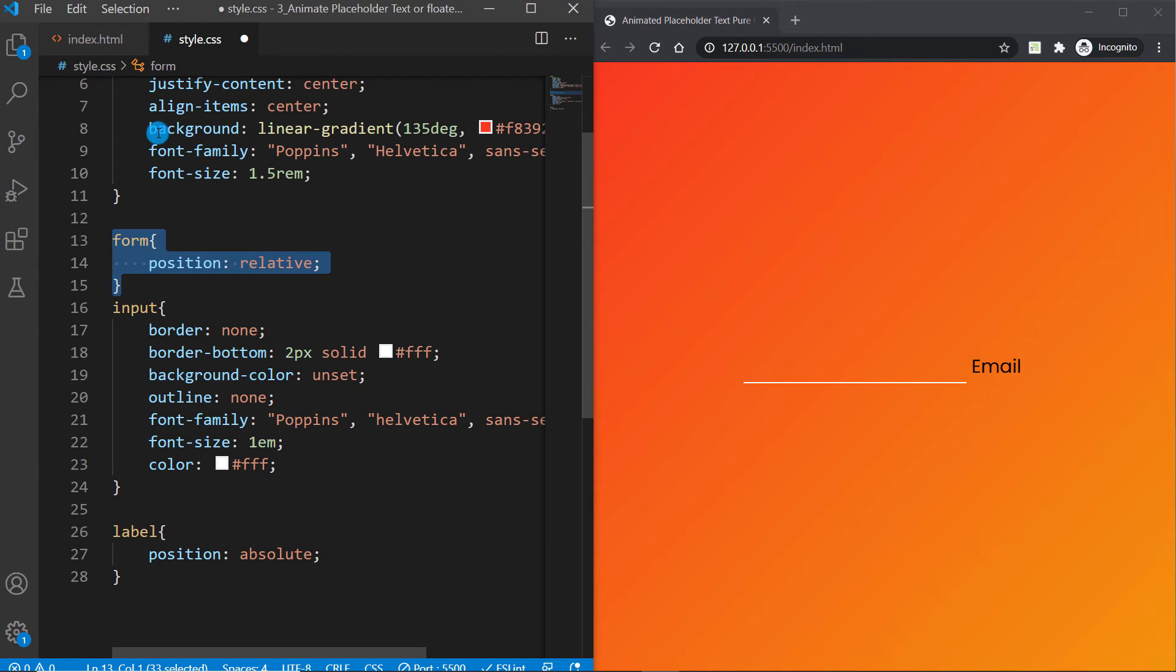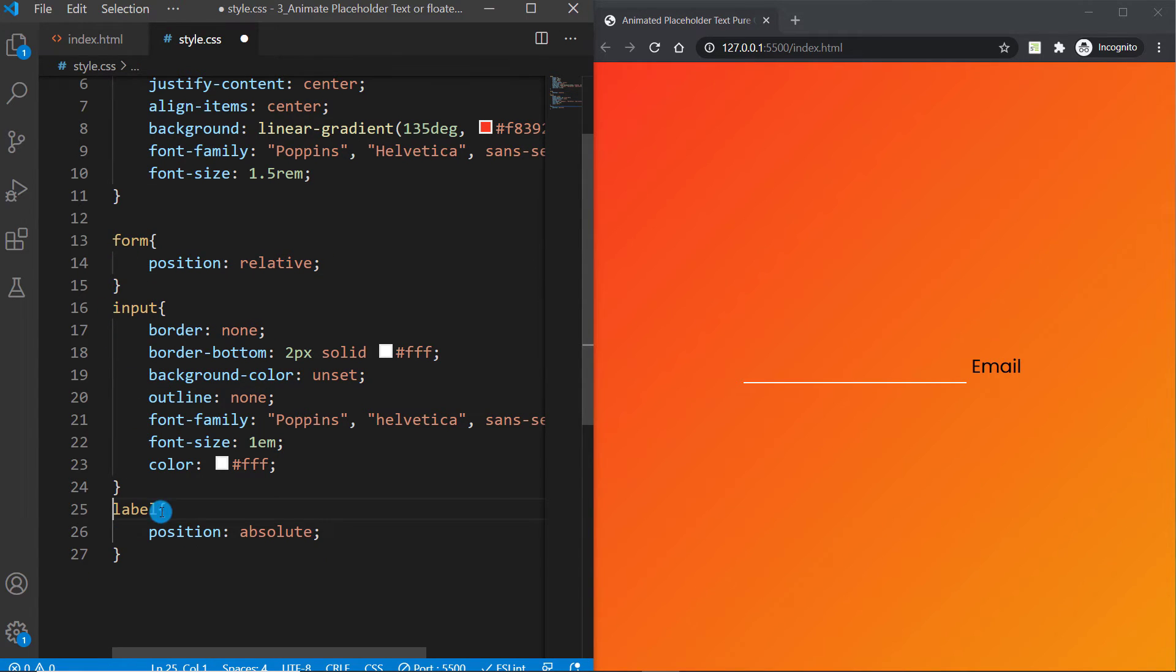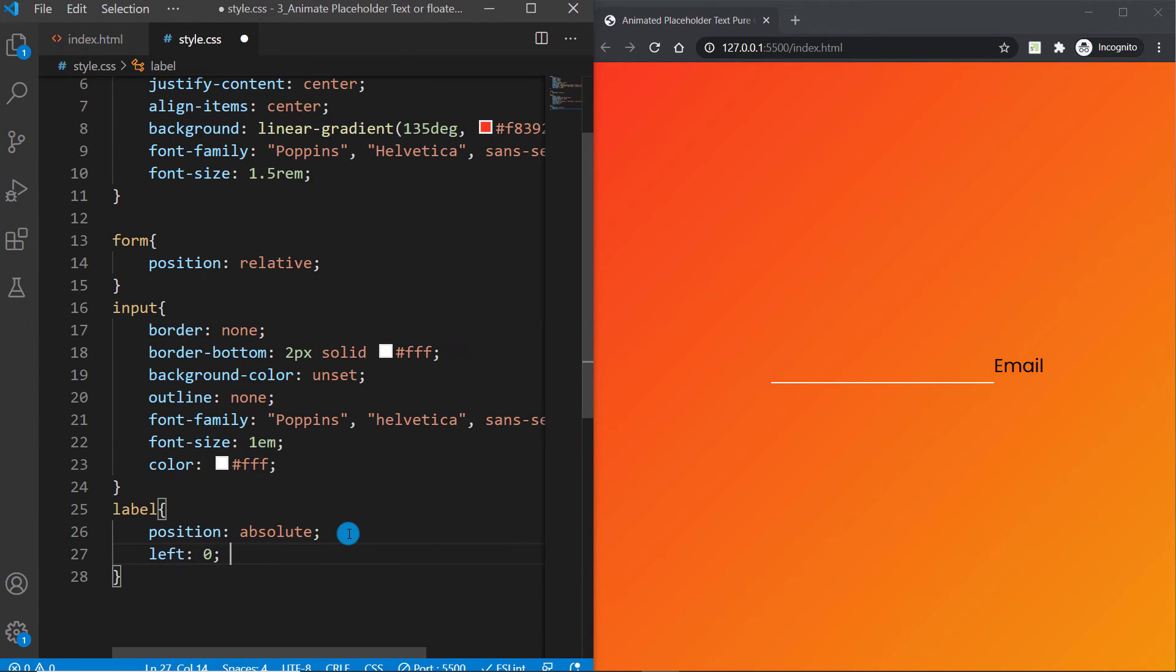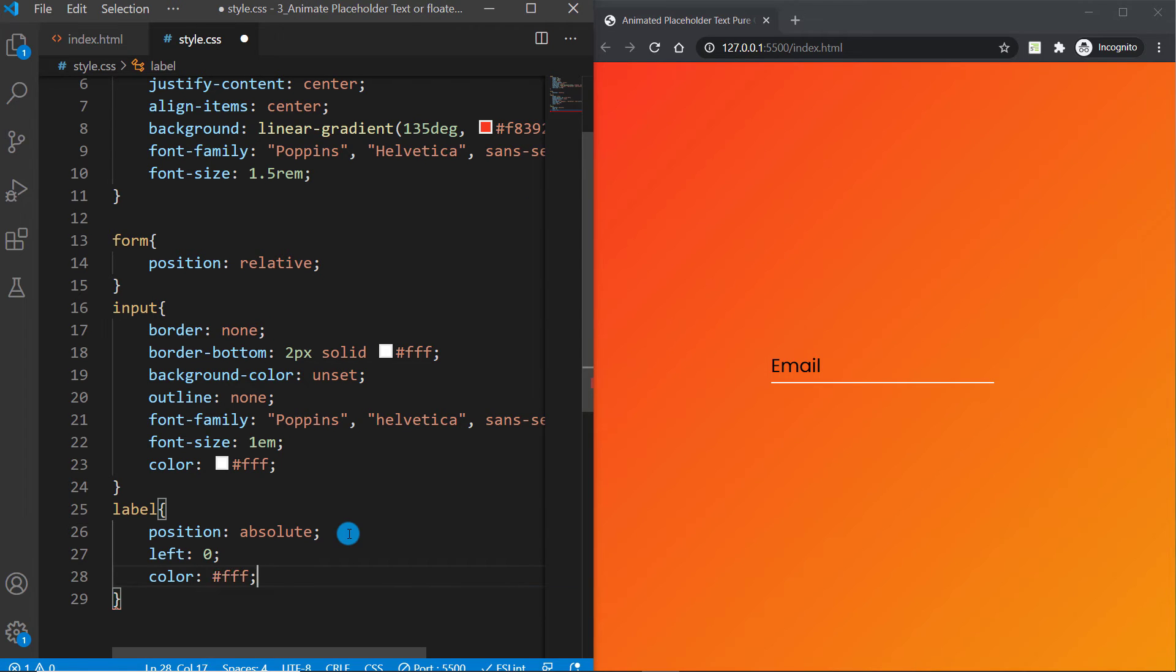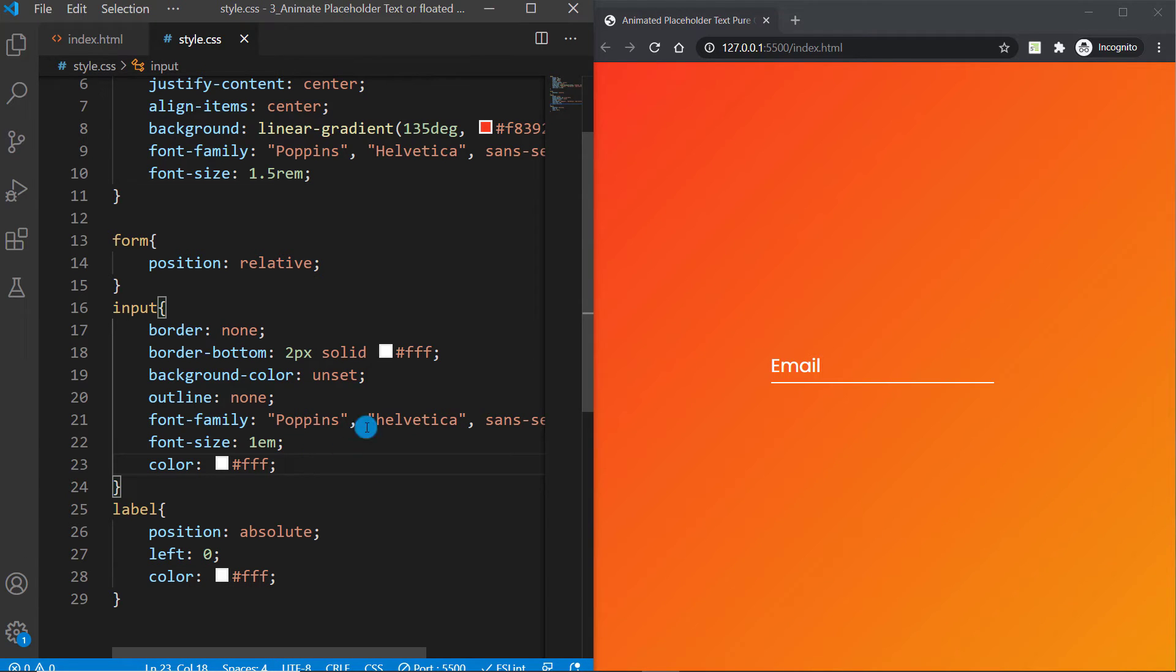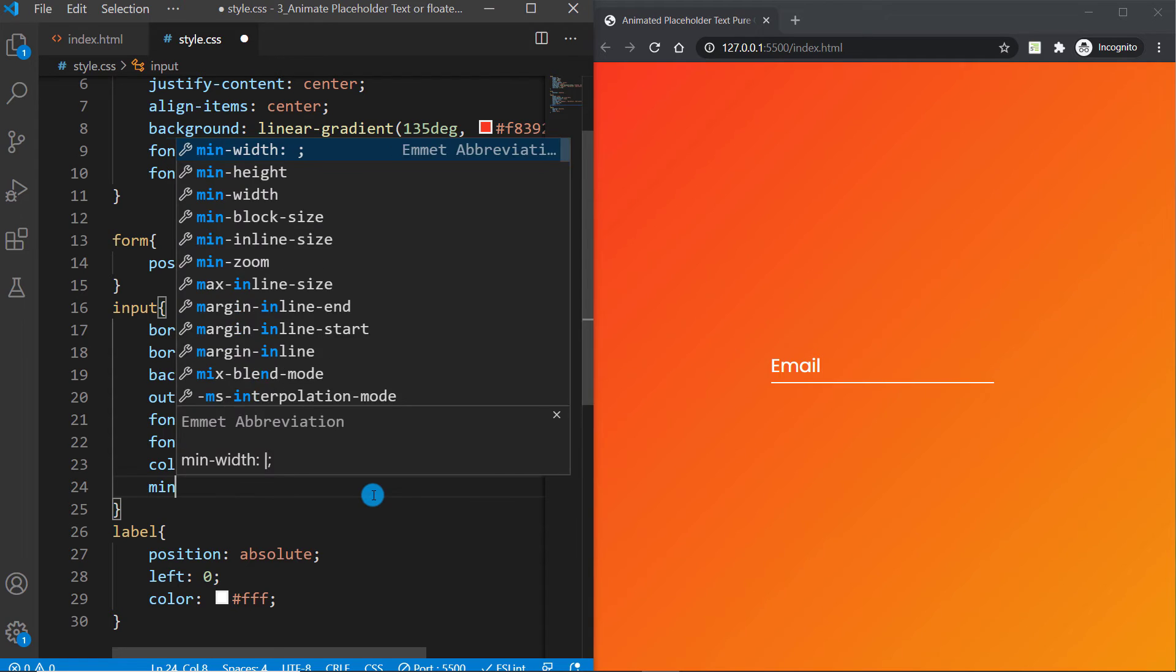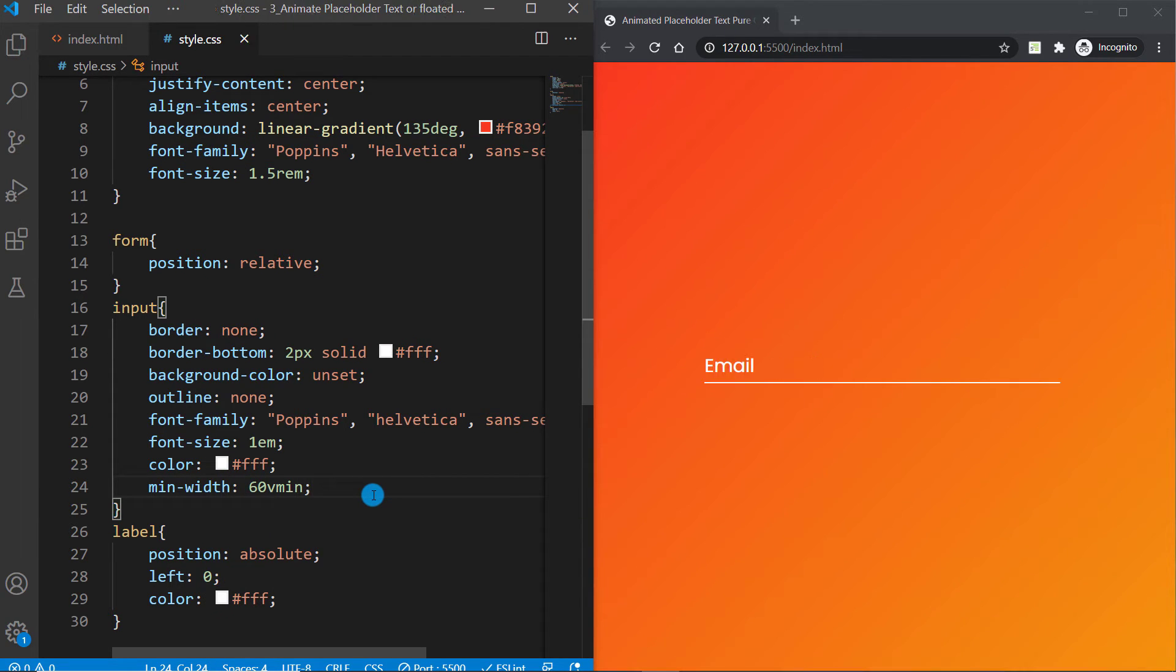I want to position it regarding this context which is form, so I can say position relative because I want to position my label relative to this form element. Form is the parent of this label element, that's why. Now set its left value to 0 and you're going to see how it's going to appear on the left.